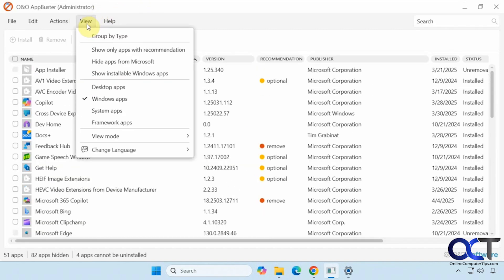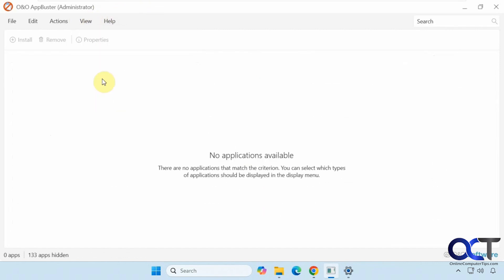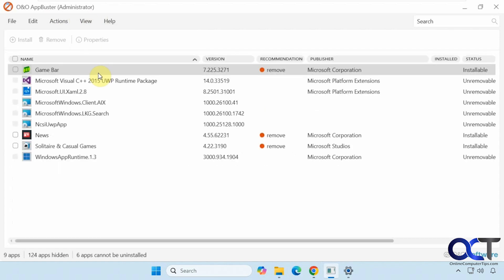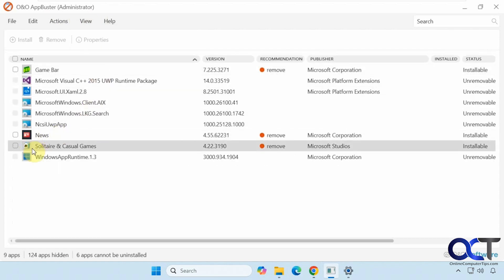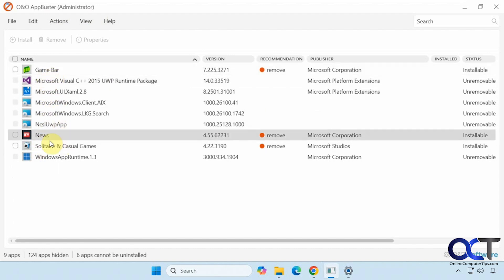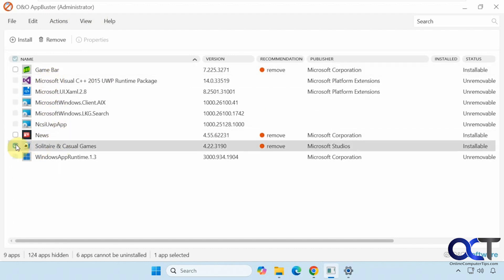If we uncheck desktop and Windows and show installable Windows apps, you could see that we have nuisance solitaire and the game bar are now able to be reinstalled if we want to do that. Then we could also remove them permanently.